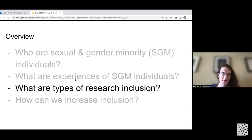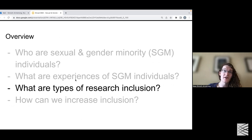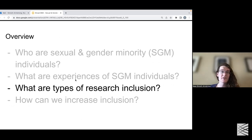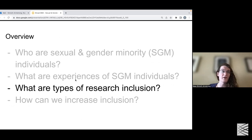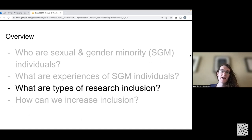So that's an overview of what's going on, what the problems are in the field, and how it connects to sexual and gender minority identity. The real question is — what can we do about it? What are ways that we can improve things? I think research inclusion and approaches to research inclusion are an important component of that.